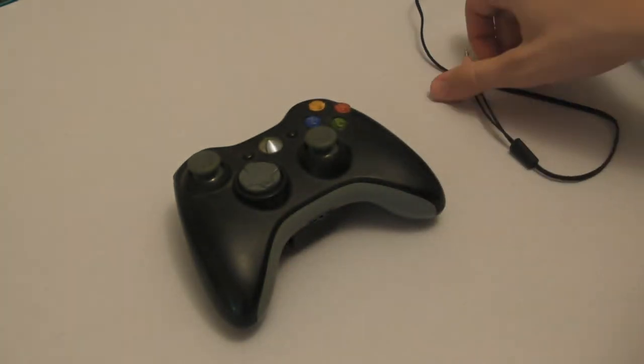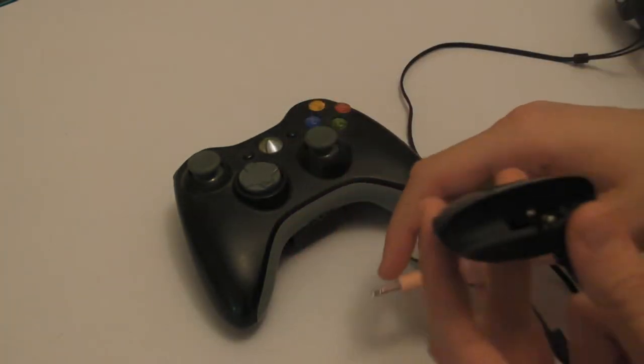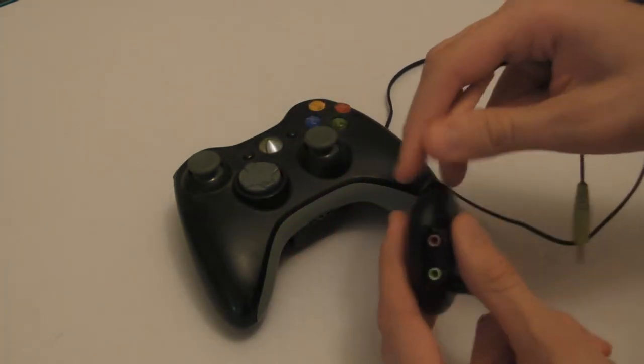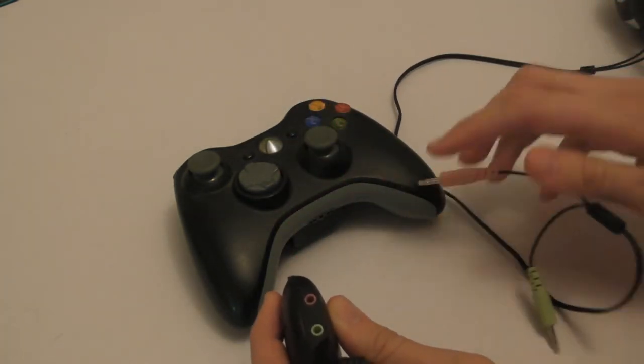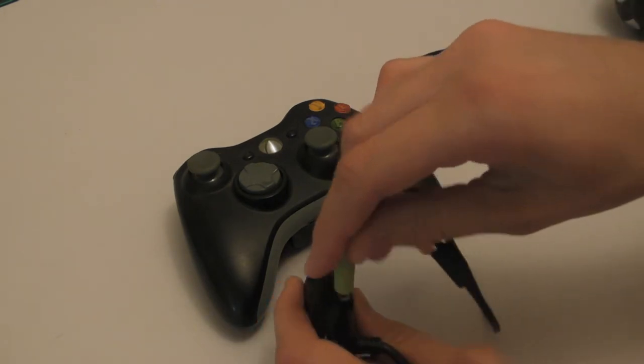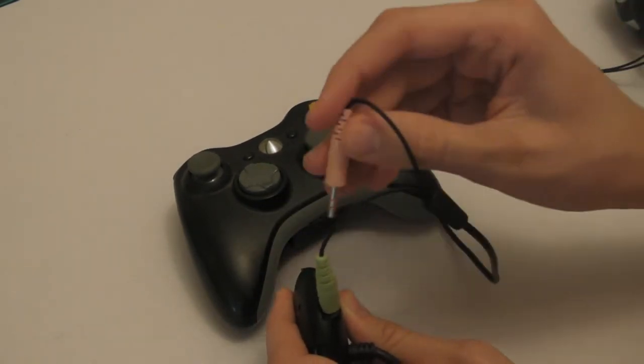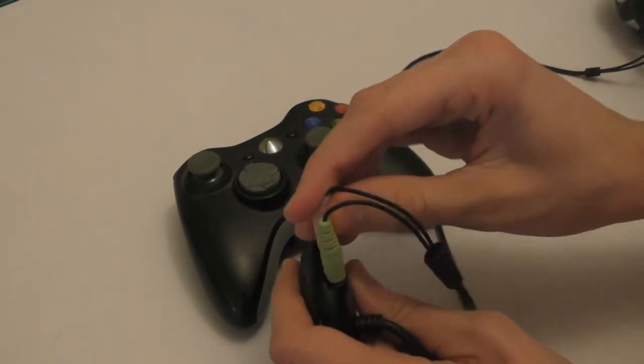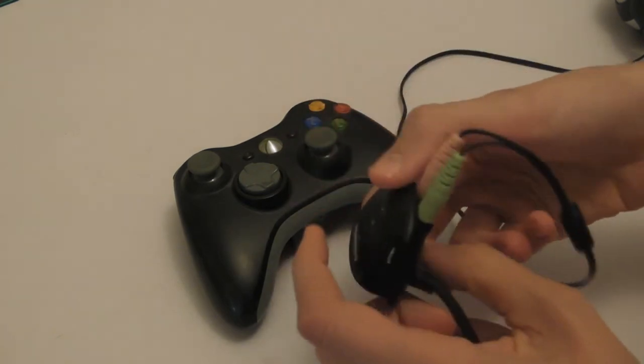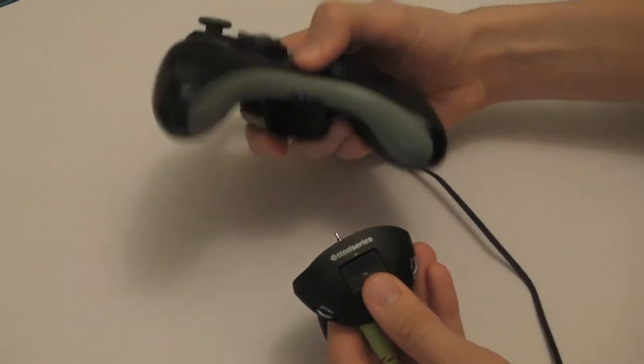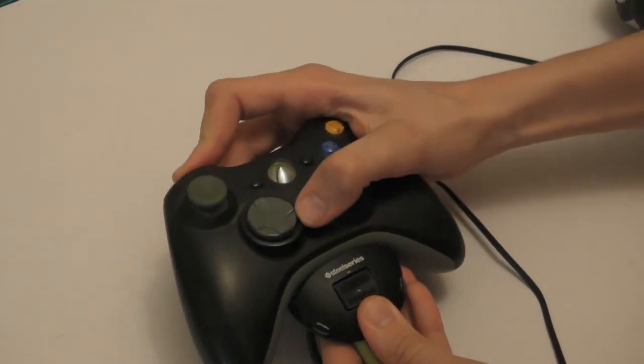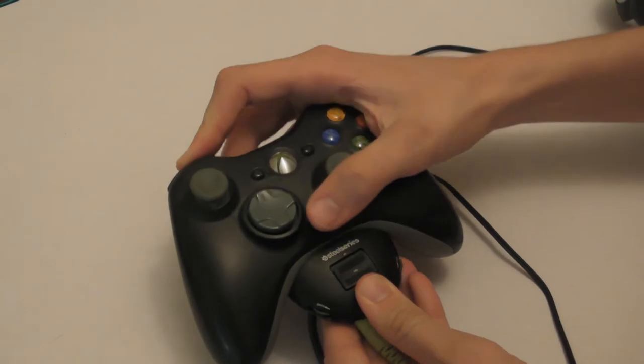So you want to line up the colours, obviously. So let's go ahead and put the green in the green and the pink in the pink. Once you've done that go ahead and put it in the bottom of your Xbox 360 controller like so.